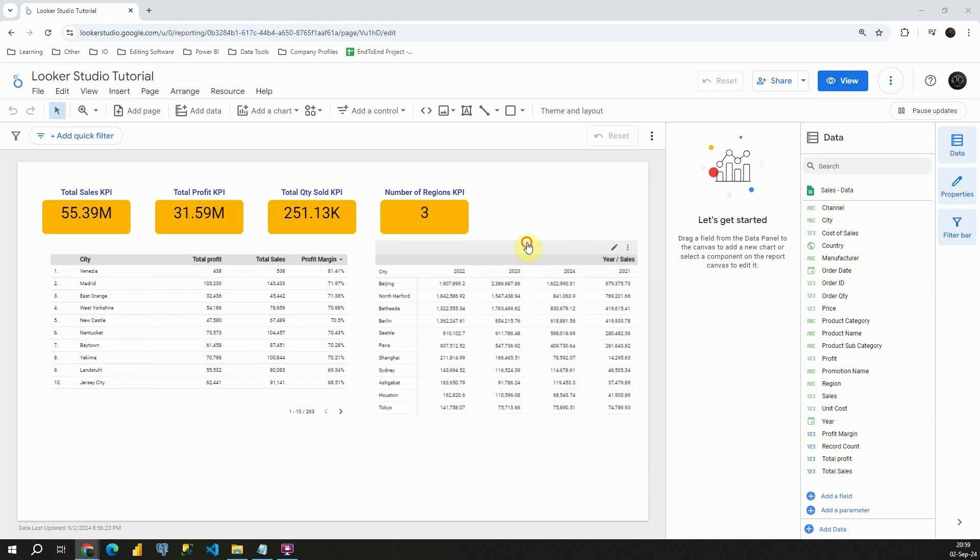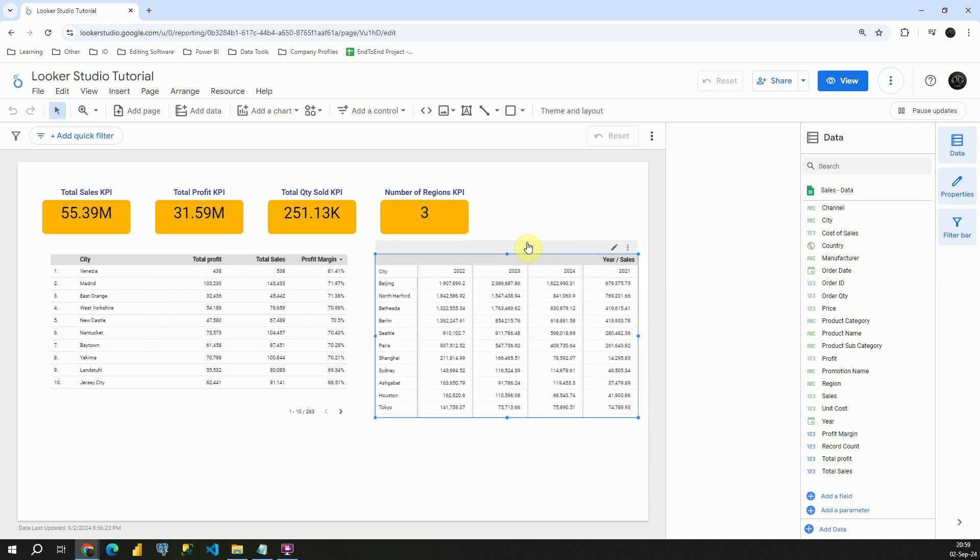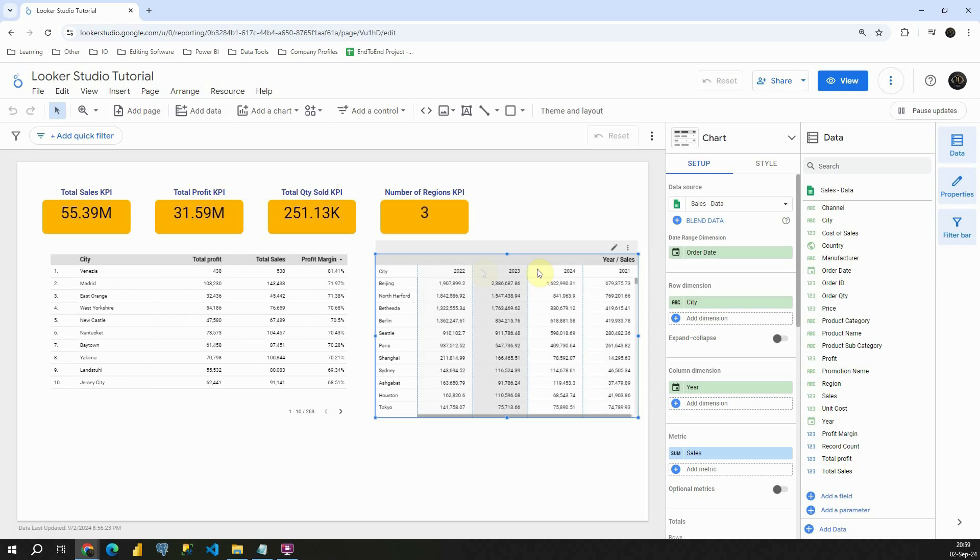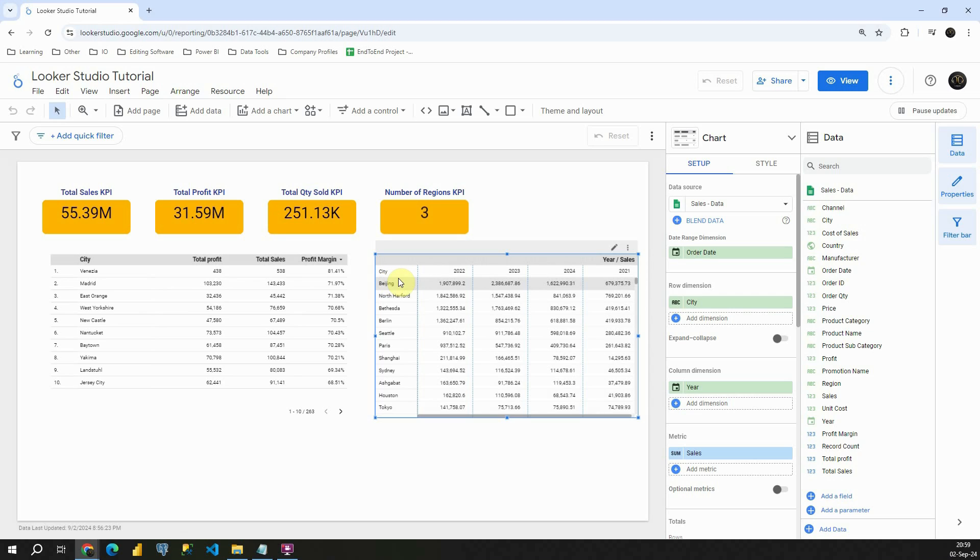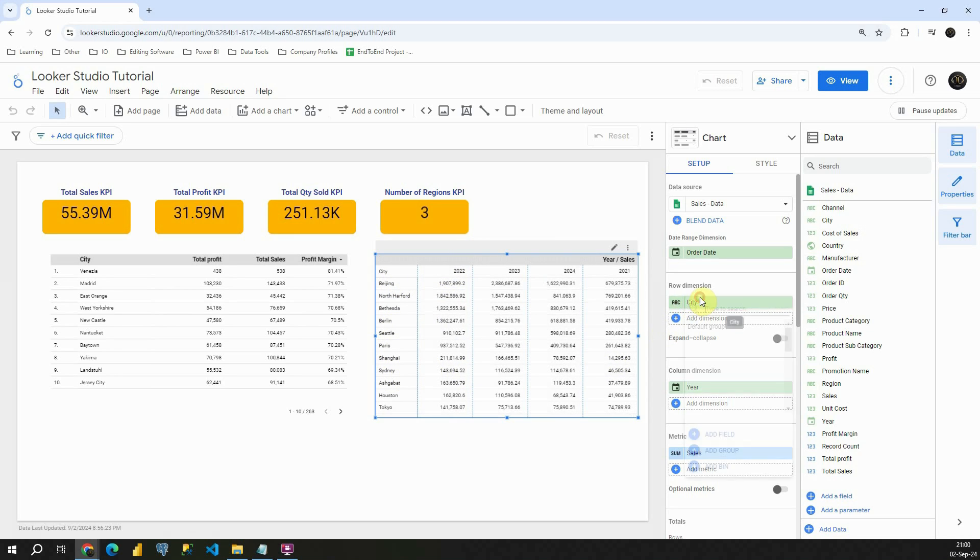Now if I click on this table I can see year in each of these columns and also I'm able to see each of these cities. Now I'm going to need to change this. Instead of city I would like to see year. So let's do that.